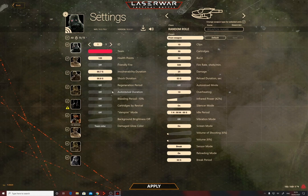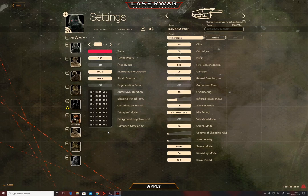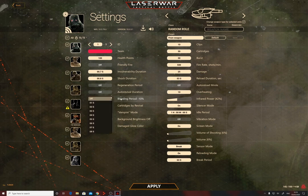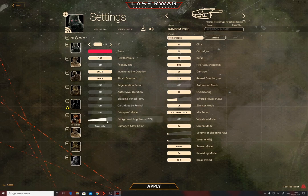Auto-revival duration: by default this is off — when a player loses all health points, a virtual death occurs and the player must find a first aid kit for reanimation. You can set a time after which the player automatically recovers all health points and returns to the game. Bleeding period: choose the frequency at which a player with activated bleeding mode loses 10% of health points until virtual death or bleeding is stopped. Cartridges by revival: possibility of automatic ammo recovery during reanimation — by default disabled; during reanimation only half is restored. LED headband brightness and damaged glow color are also configurable.